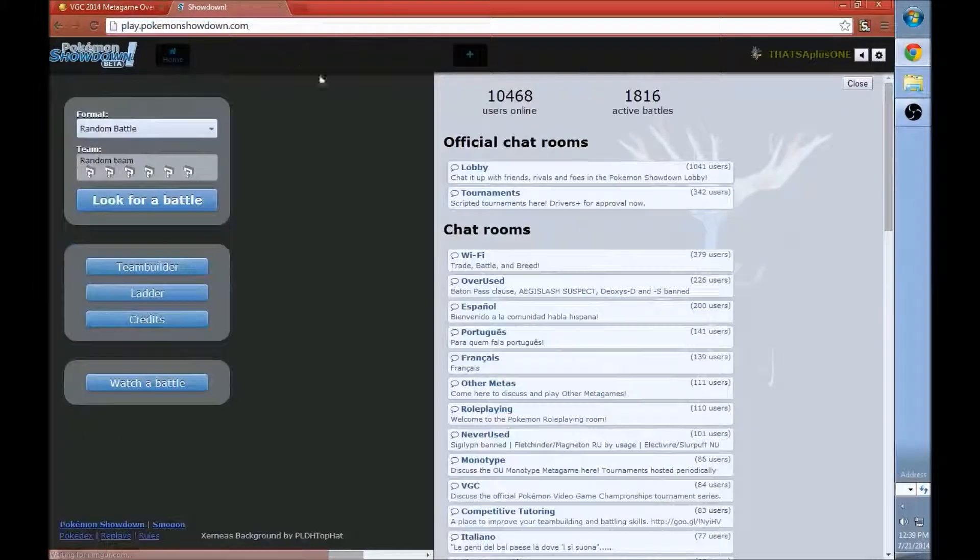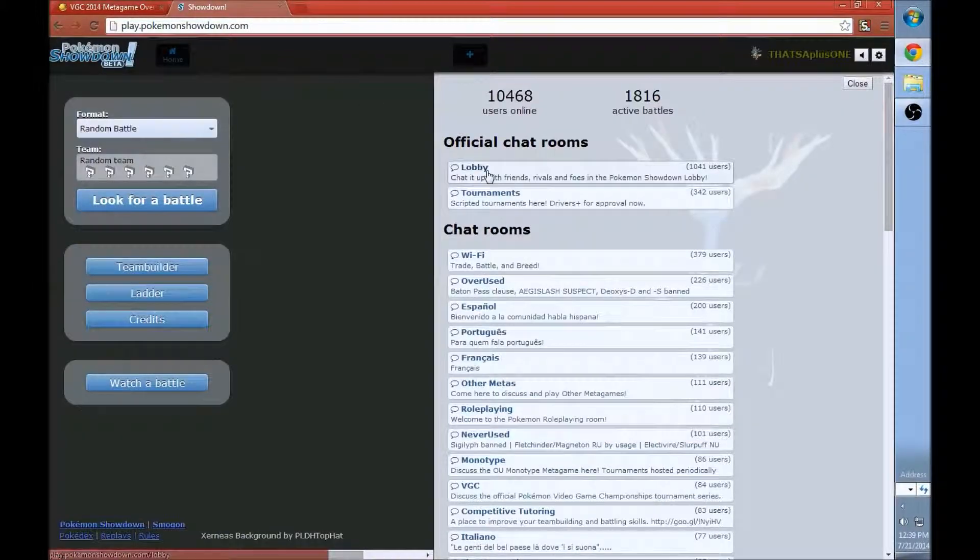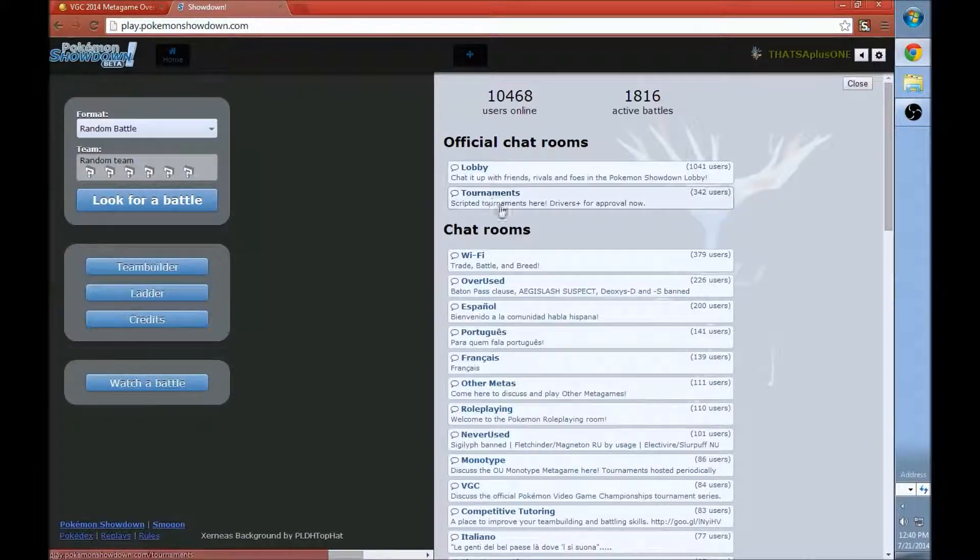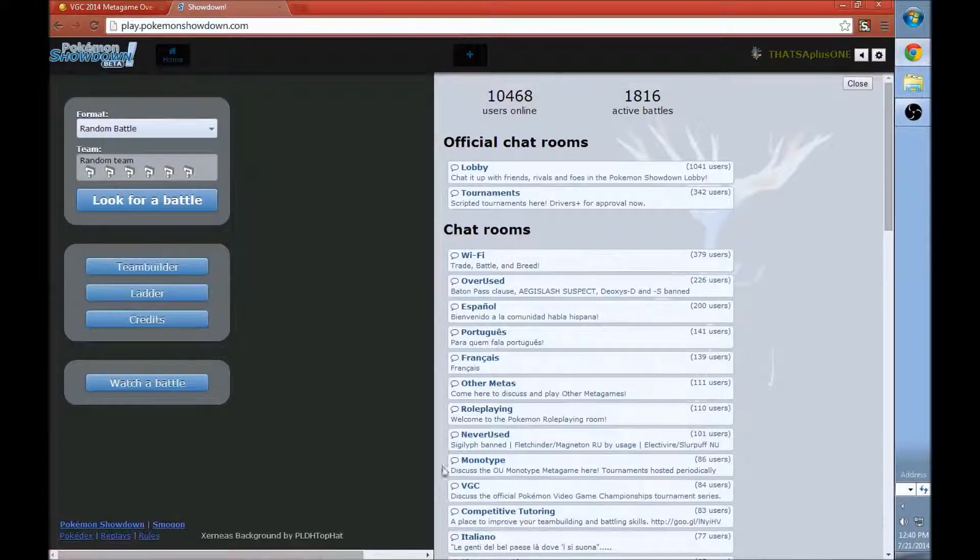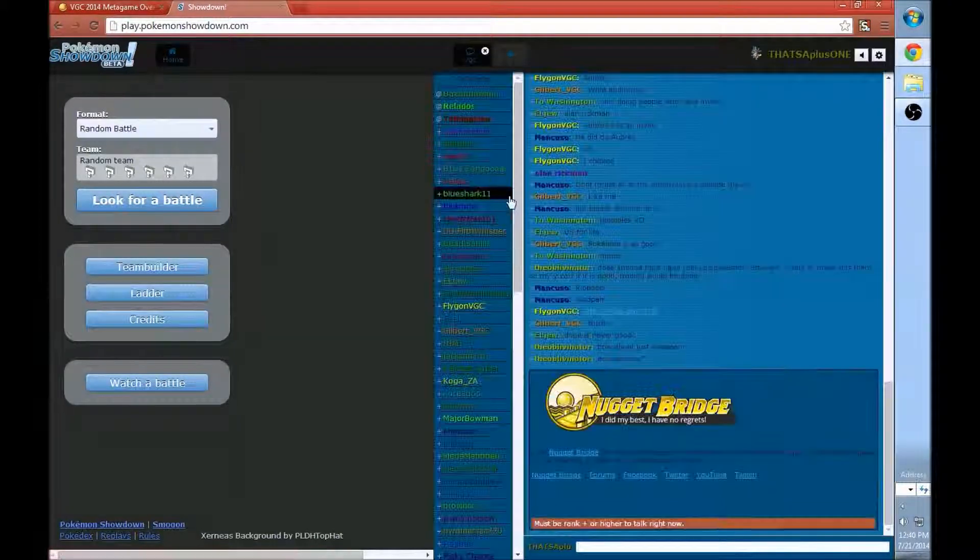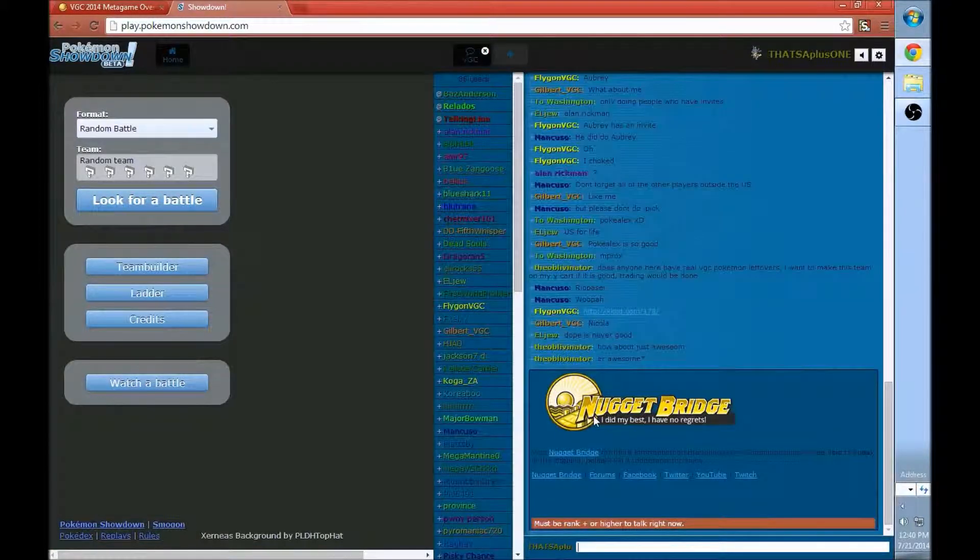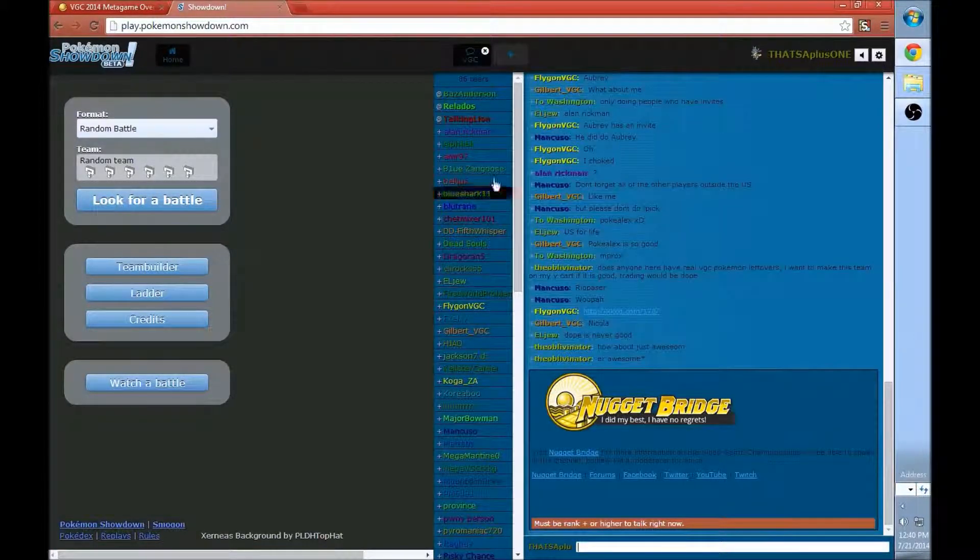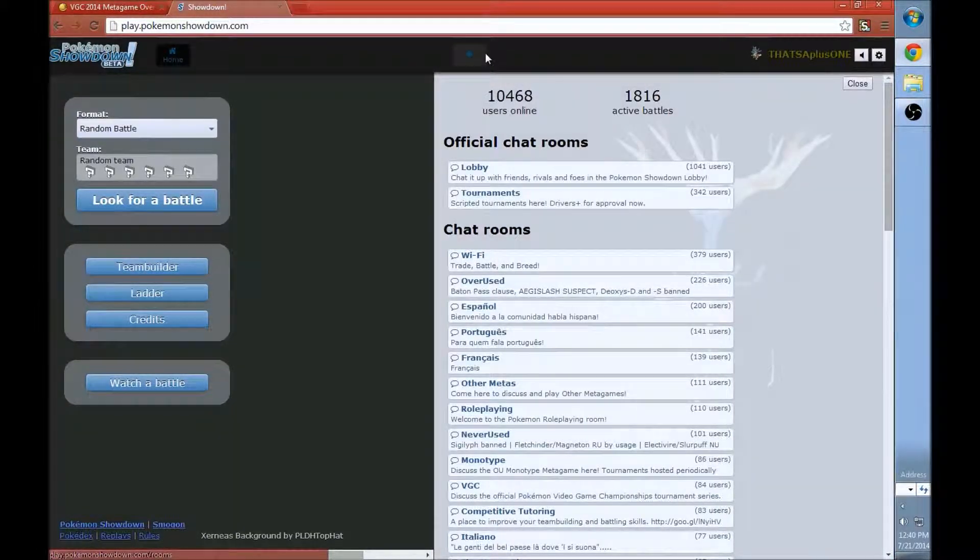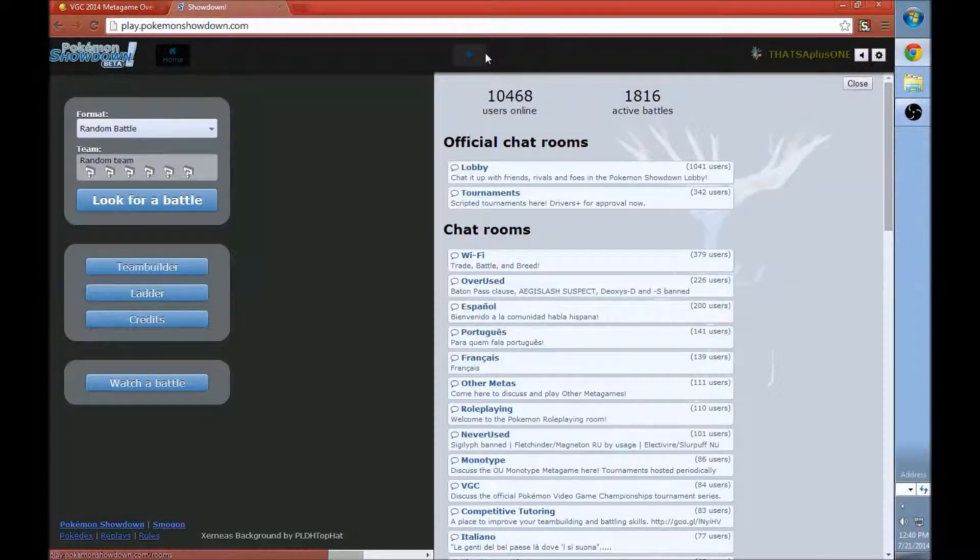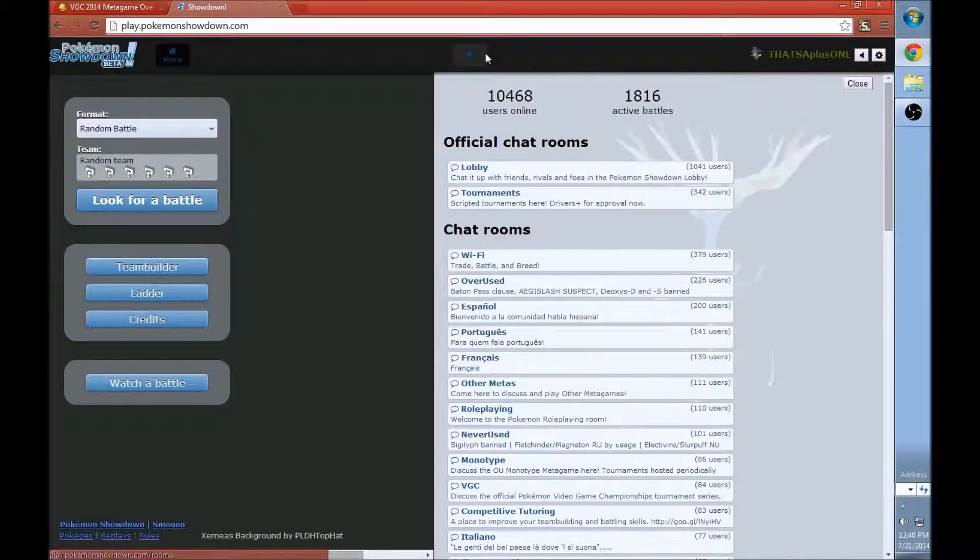We joined this game, watching them play. They have Mighty Emma Zatu, Franchi Gigas, and Dusk North. So this is a random doubles battle, a format only exclusive to Smogon. This is what it looks like. You can see the lobby, bunch of stuff to do on here. There's tournaments, there's different chat rooms, there's one just for VGC.